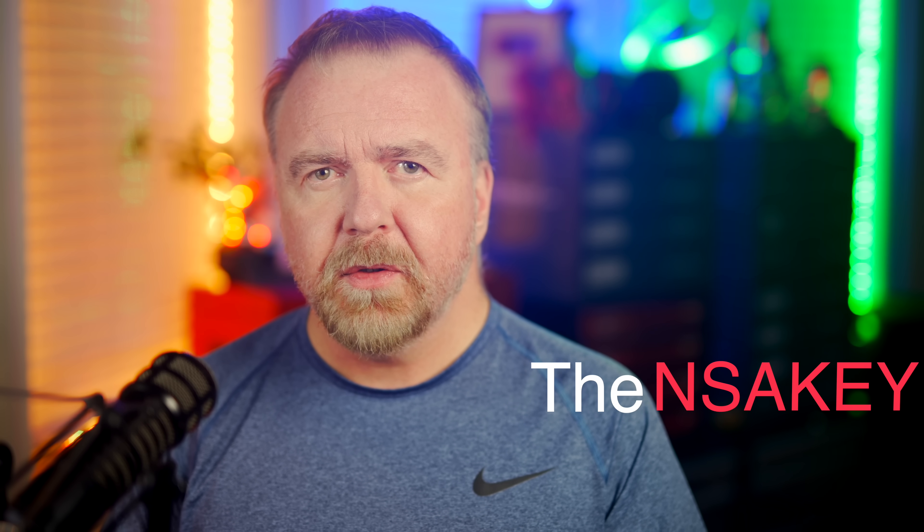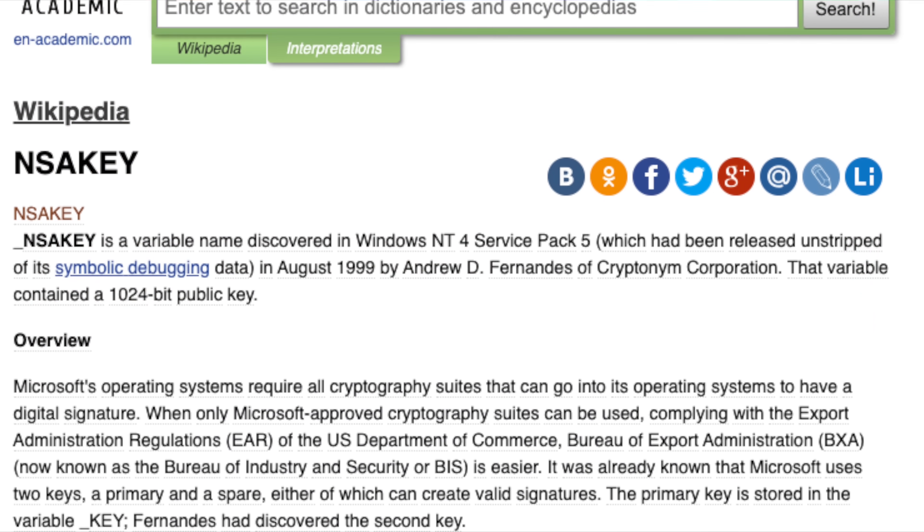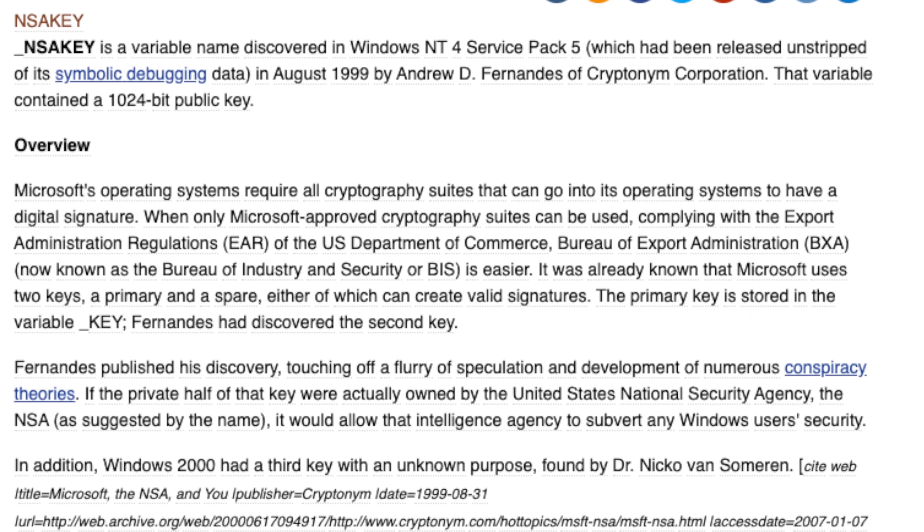Why had Microsoft apparently included a key from the NSA in Windows, and what was its purpose? Had they been forced or coerced by the government into including a breaking key that could reveal everyone's private data? Was it a cryptographic backdoor? The internet quickly erupted with conspiracy theories. The consensus emerged that the NSA had cajoled, convinced, threatened, or perhaps even forced Microsoft to include it, and that with it, Microsoft and the NSA could decrypt all private encrypted data and correspondence without having to break the encryption.